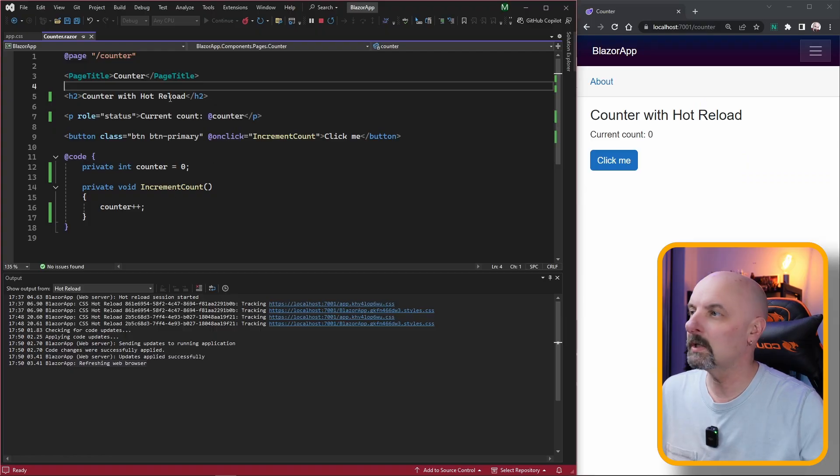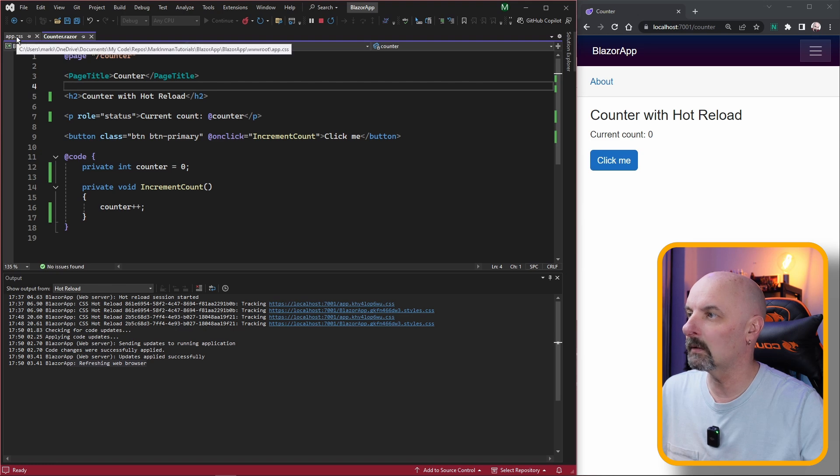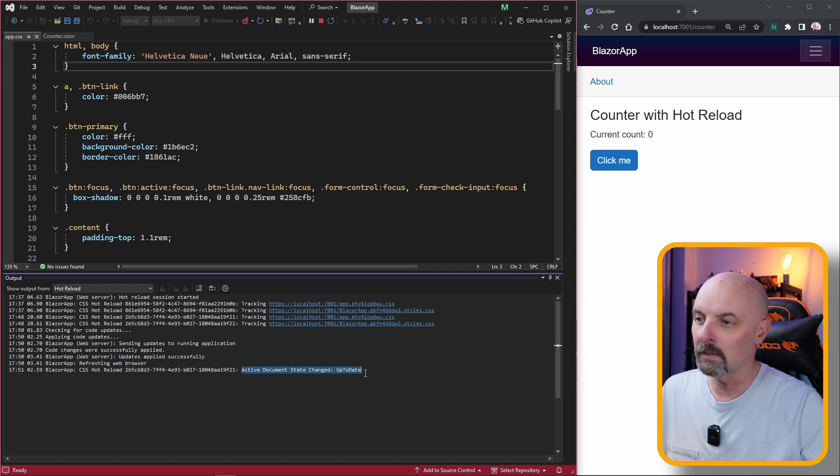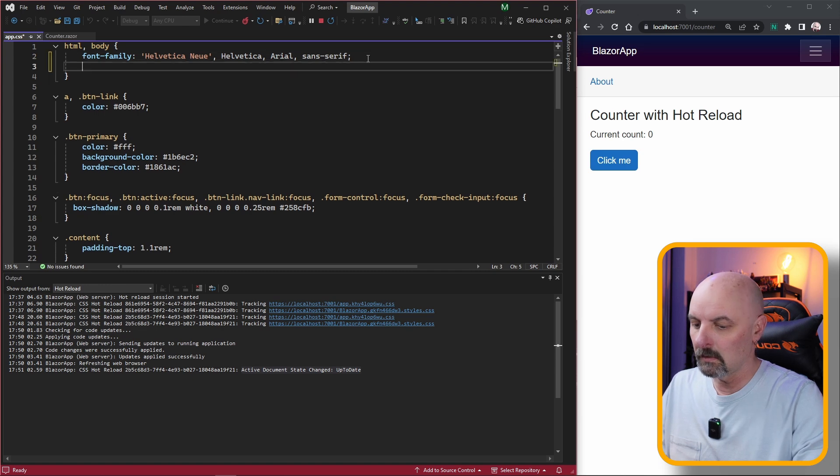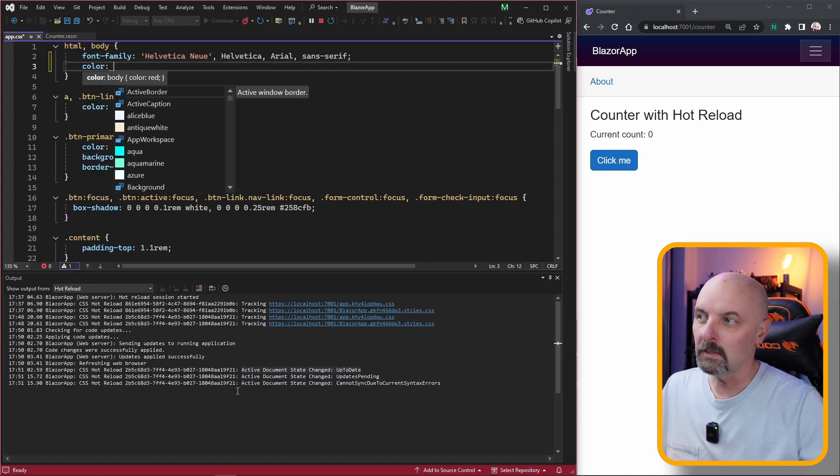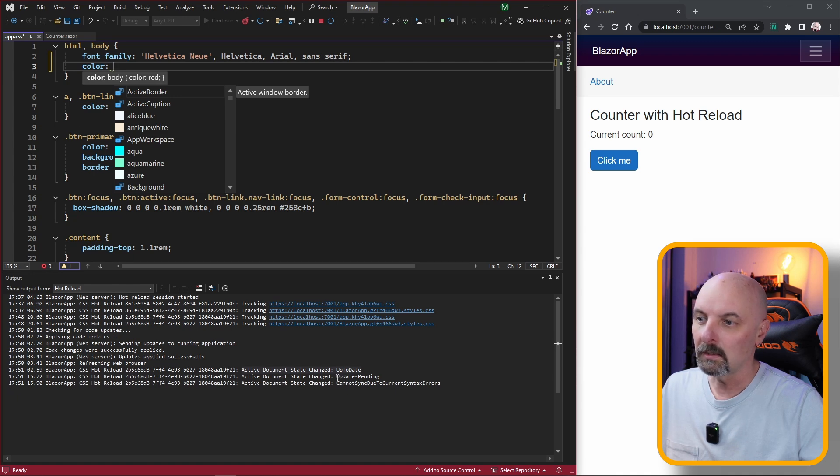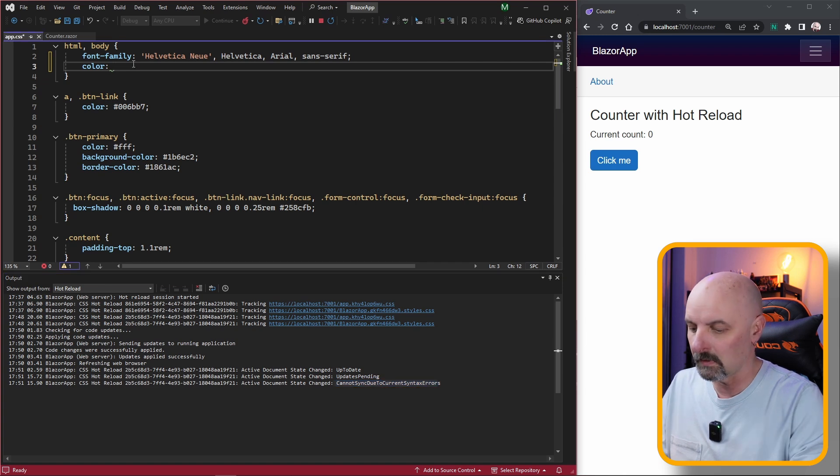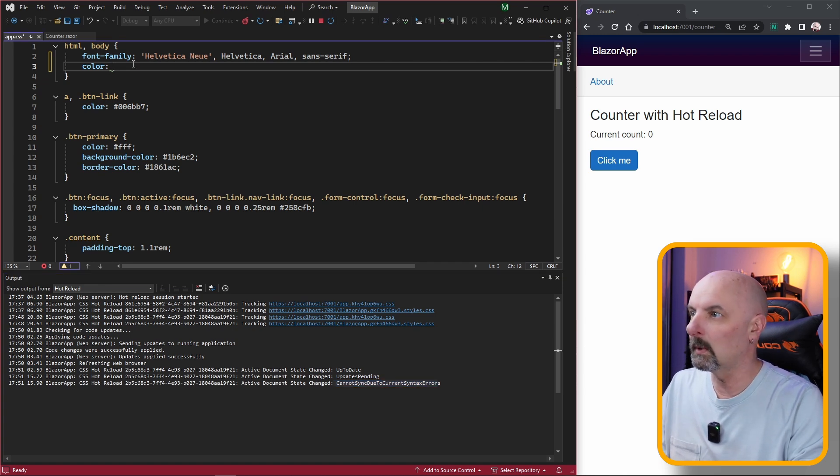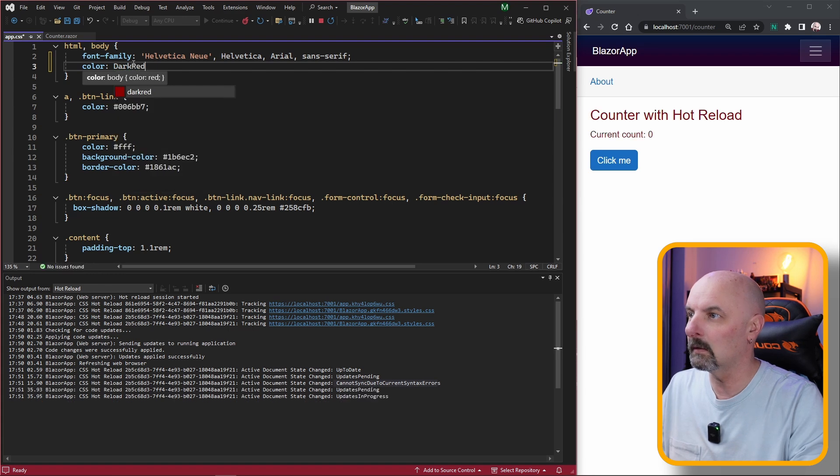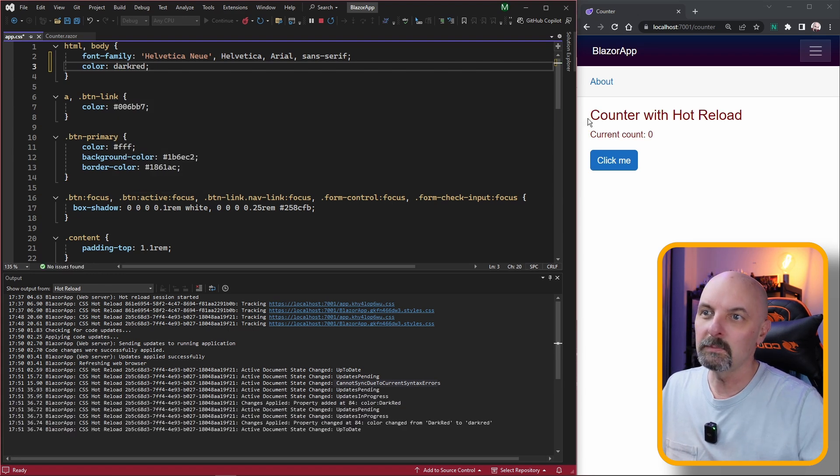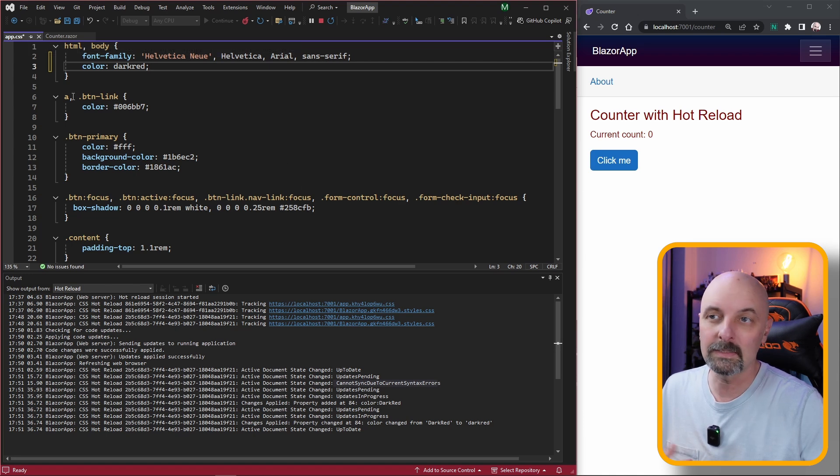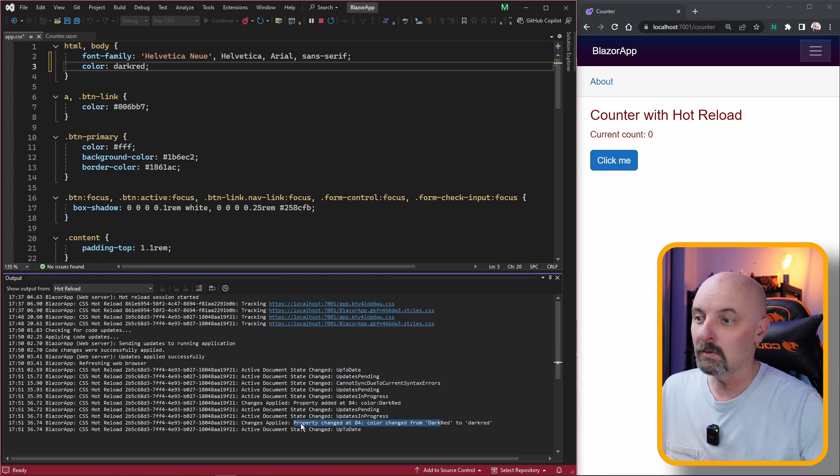If we want to make a change to our CSS file, let's see how well that responds. Already it notifies that the active document has been changed. If I say I want to change the color of all the text, already you can see it's tried to process my change immediately saying there's updates pending but it can't sync the changes due to current syntax errors. This is just because I haven't finished typing. We're going to make it dark red and this has made the change without me having to even save the file.